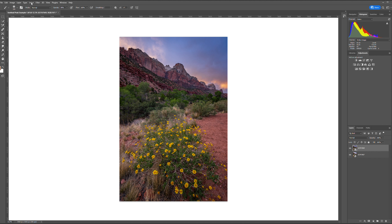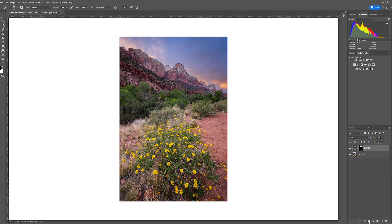Okay everybody, let's start this tutorial. Here is our image that we're going to work with — let me clear out the existing selection. We have an image I took in Zion National Park, and we have our sky exposure and our ground exposure.